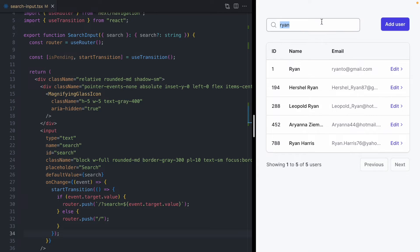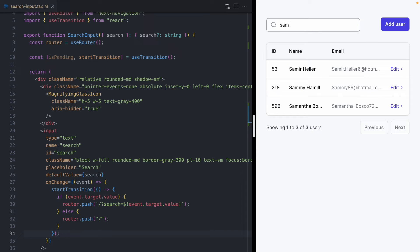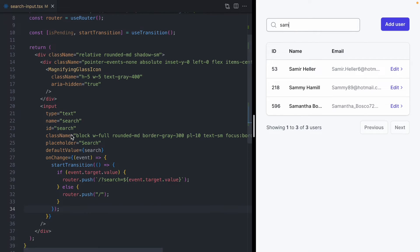I'm going to come back over here, and I'm going to search for Sam. You'll notice that we get all the results for Sam, but we didn't get any indicator, and that's where this isPending boolean comes in.